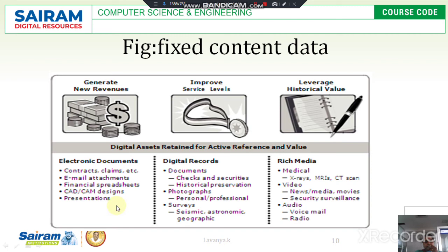More examples of fixed content are X-rays and photographs. We use this fixed content data with a database or metadata — that data is fixed permanently. This is about fixed content.